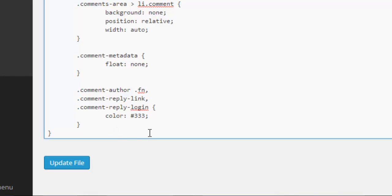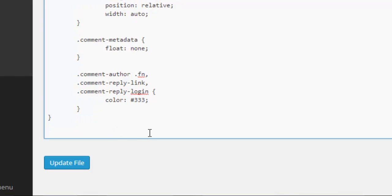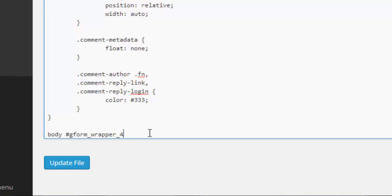We need to type in body #gform_wrapper and then underscore, and then you need to put in the ID of your form. Our form ID is number 4, but yours is likely to be different depending on how many forms you have and which form you are targeting.